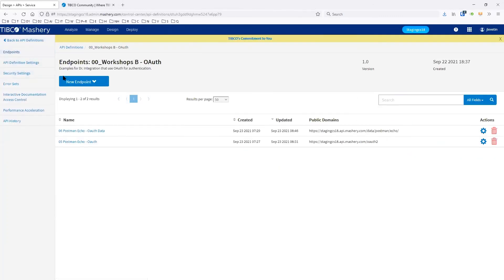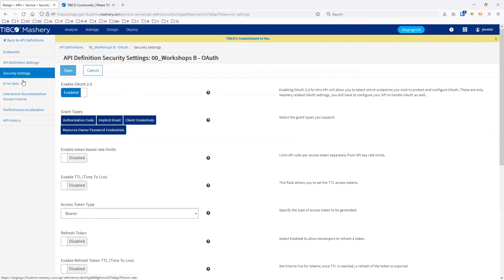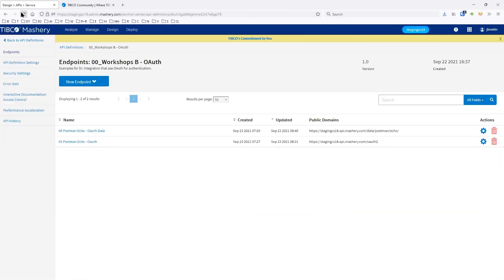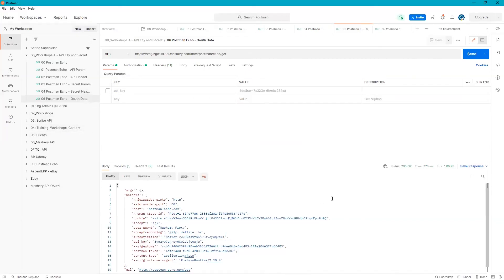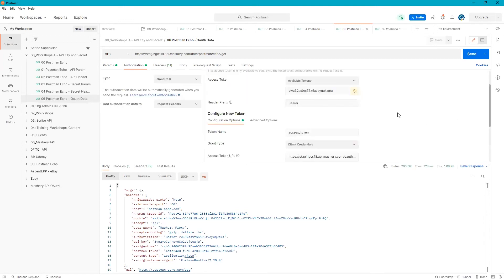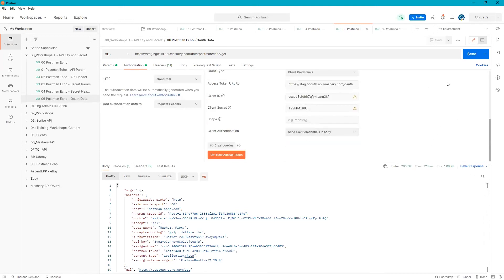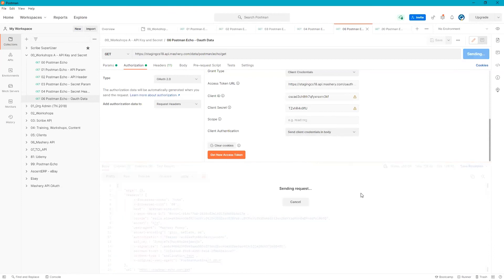When we go down to any individual endpoint, we have to go to key and method detection and set this up as OAuth. To configure OAuth, there are a couple of steps: first, at the API security settings, turn on OAuth and select which grant types to use. Then create an endpoint that gives the token and an endpoint that gives the data, configuring that data endpoint to use the OAuth authentication type.